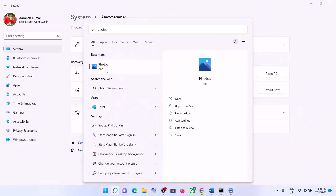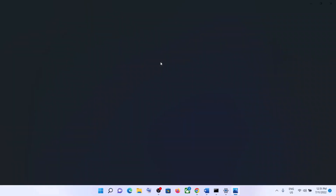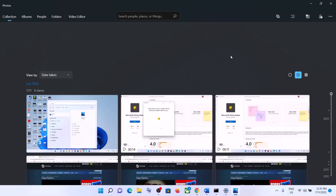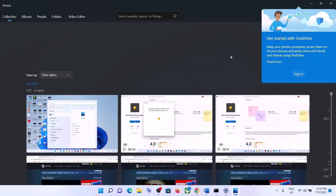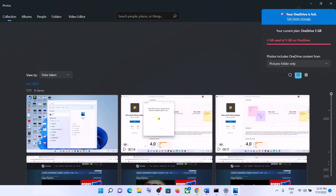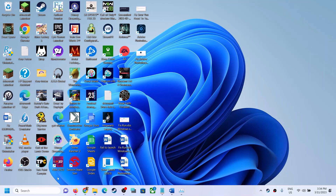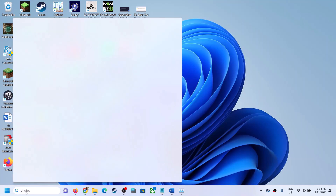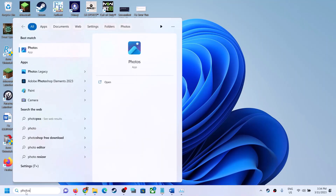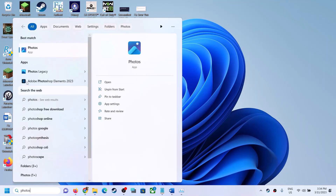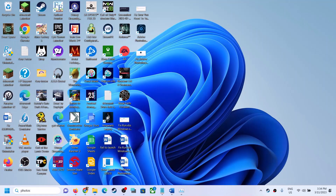One of the steps shown in this video should help you get your Photos app working and your video editor working on your Windows computer. Thank you so much for your time. Please like this video and subscribe to my channel.